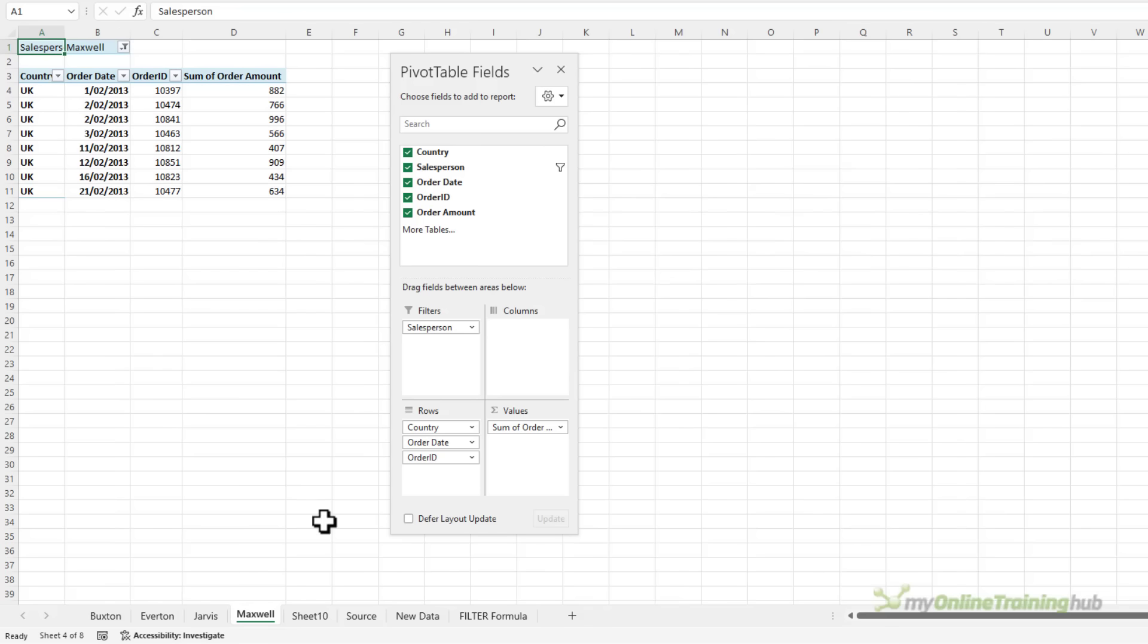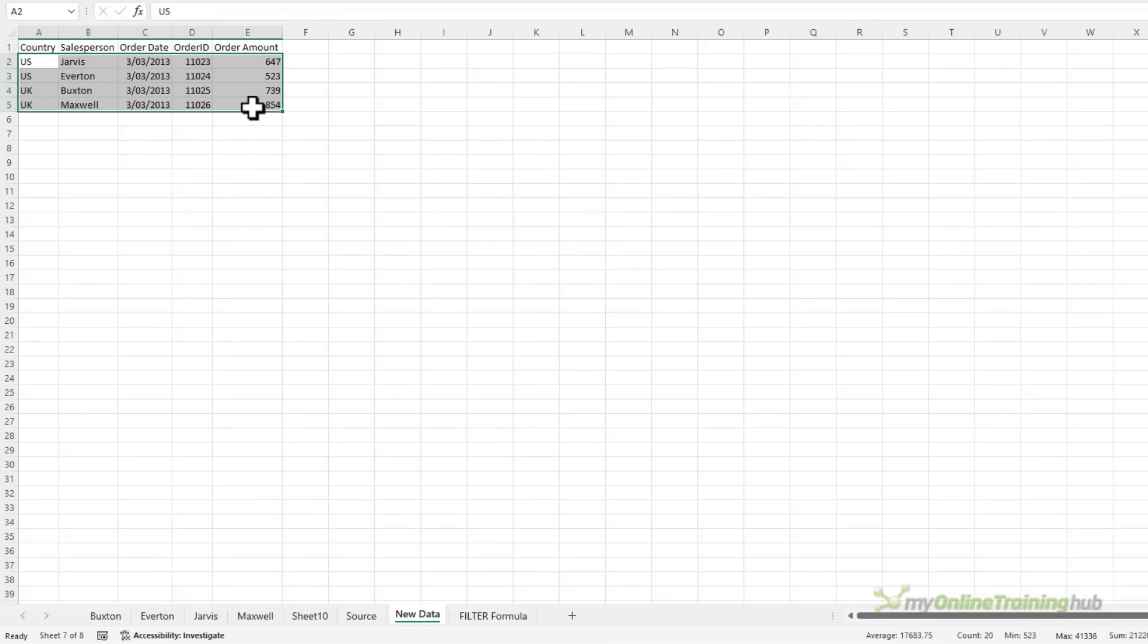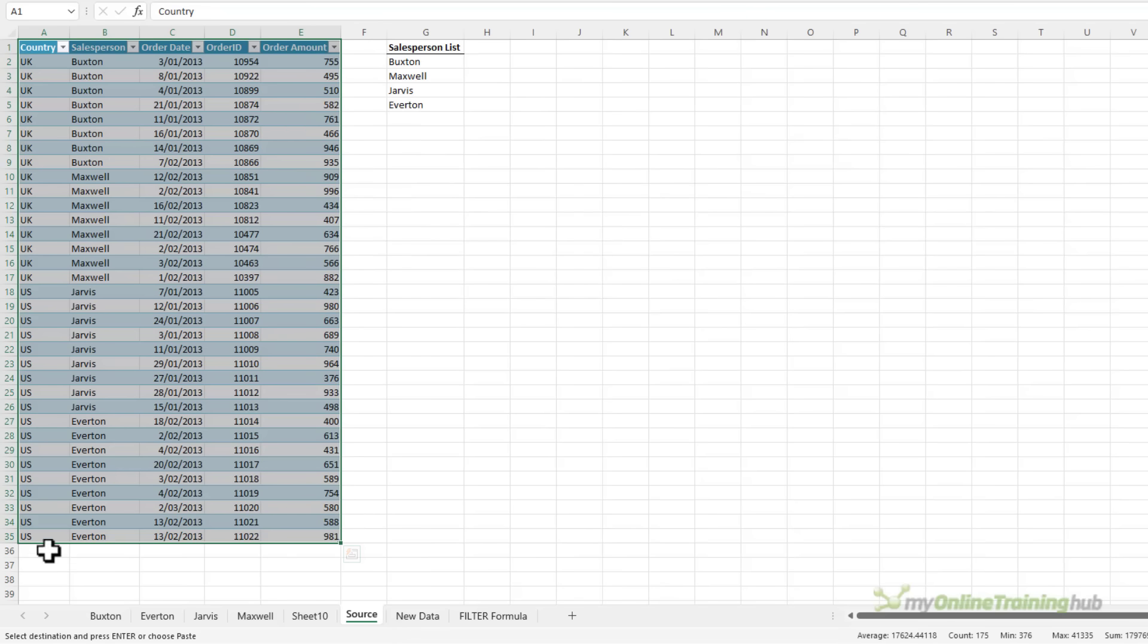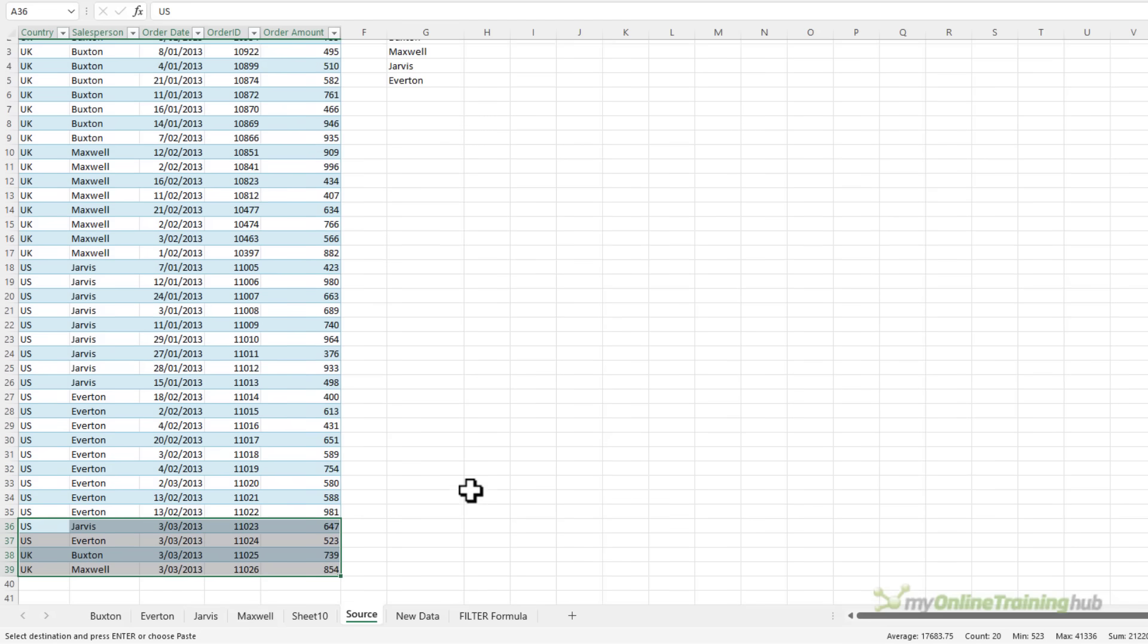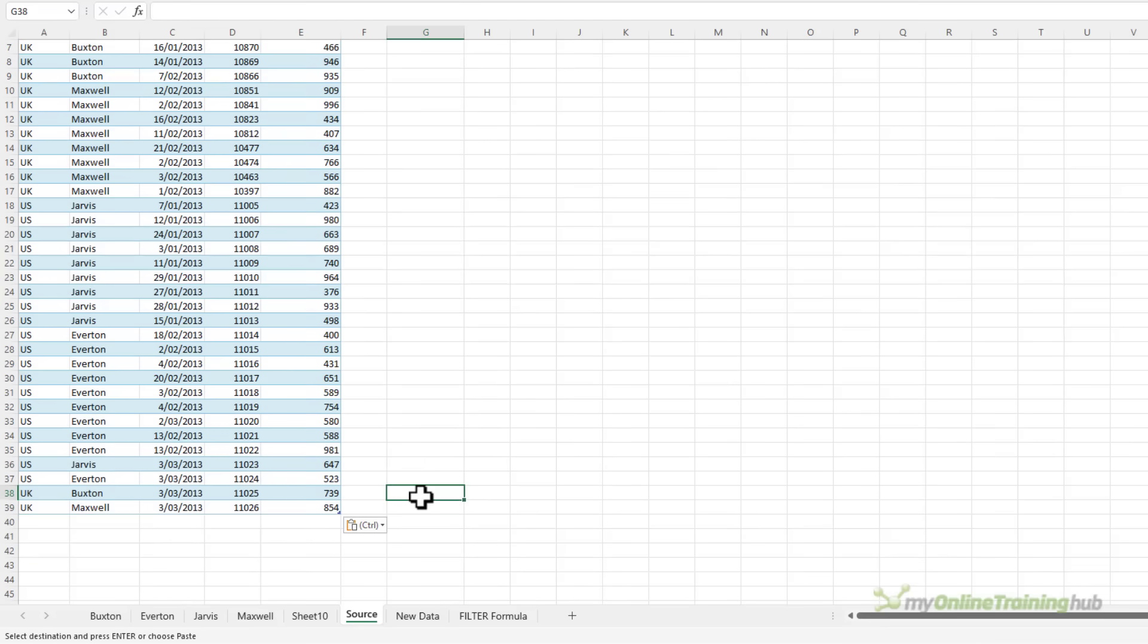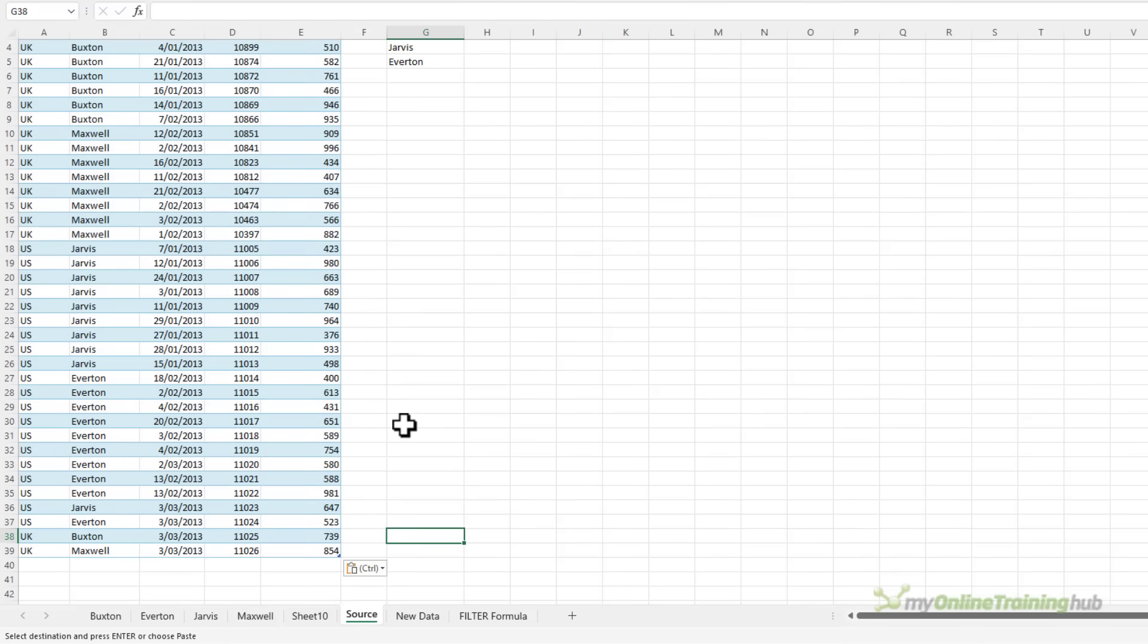Now if I add some data to my source we can automatically update these reports as well. So I've got some new data on a sheet here, let's just copy it and on the very next blank row of the table I'm going to Ctrl+V to paste it in. Notice that the table has expanded to include that new data and now I have 39 rows.